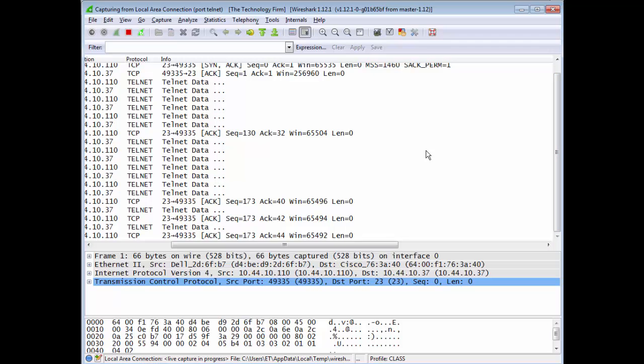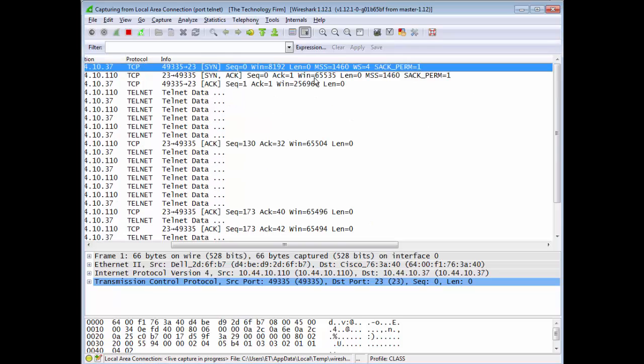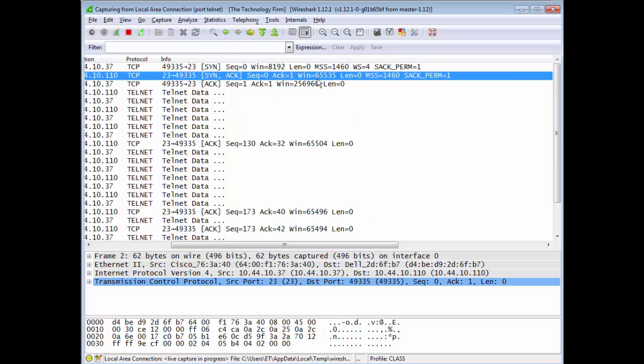Now if I go back here and look at my three-way handshake you can see the packets that came back from the switch. Now the window size is not 4K anymore, it's 65K. And SAC permitted is one. There you go.